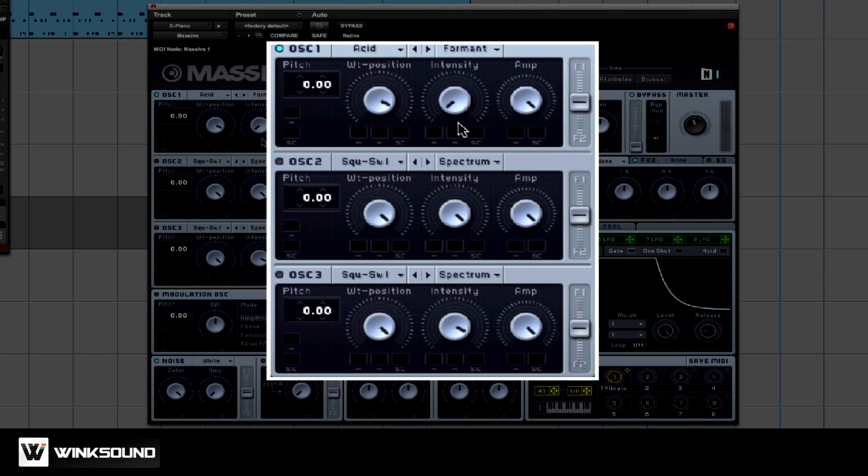And finally, format. Next is amp. What amp does, it amplifies the oscillator.